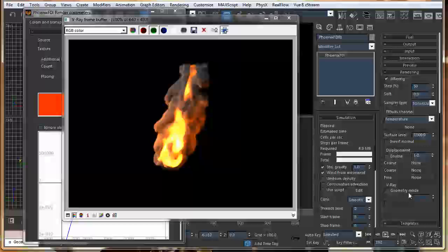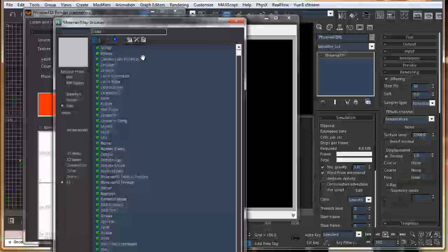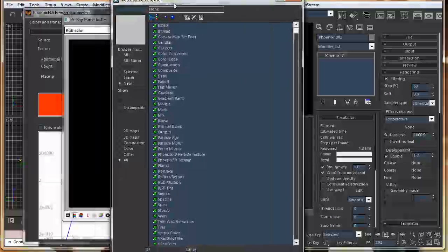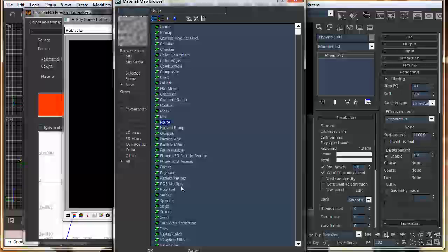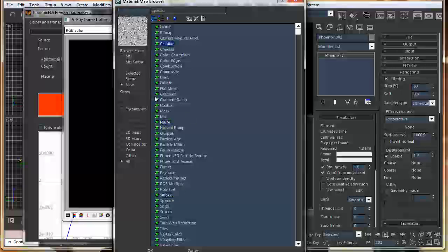So, I want to add a fine displacement. So, I'll just turn this on and click on fine. And click, click, click. You can add a cellular map of noise or smoke. My favorite is cellular.